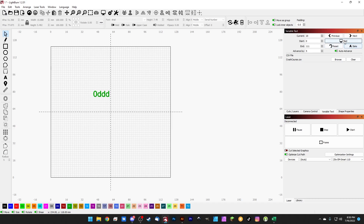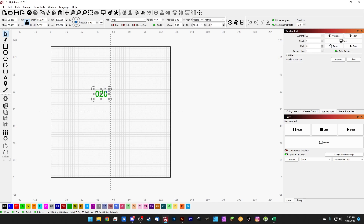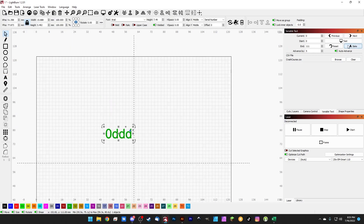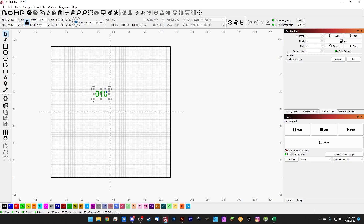If we hit next it's going to move us to 58 — we can hit test and there we go, 058. If we hit reset it's going to set our count back to zero. We can also change the advance-by number. So if we set this to 5 it's going to advance by 5 — hit test it's 0, then hit next and test and it's 5, next test and it's 10. We also have auto advance, so every time that we hit the mark button and it marks something it's going to hit the next button for us automatically. We also have bake. If we want to set this number to 20 forever and we no longer want it to be variable, we can go ahead and hit bake and that's going to cook this into 20. That is the basics on how to use the variable text window.